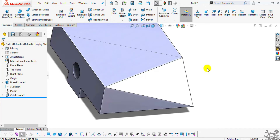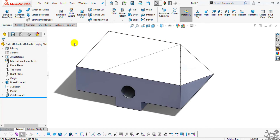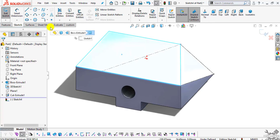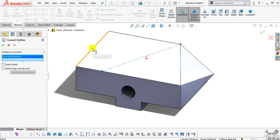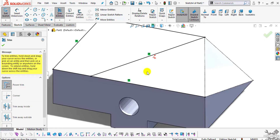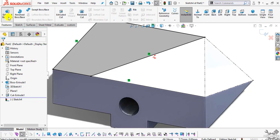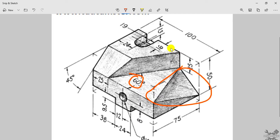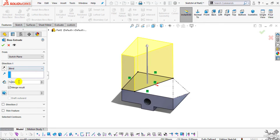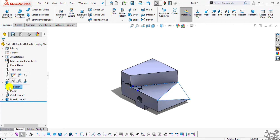In the next step we will extrude the remaining portion. Select this face, then select Sketch. Select Convert Entities and select this edge, this edge, this edge, this edge, and this one. Click OK. Now select Trim Entities to trim the extended portion. Go to Features, select Extrude Boss/Base, and extrude it up to a distance of 25mm as mentioned. Enter the value of 25 and click OK. Now I will hide this 3D sketch.